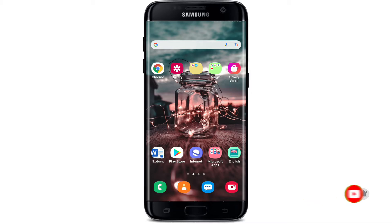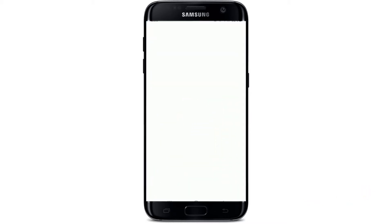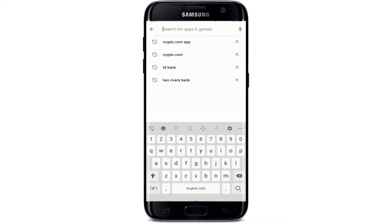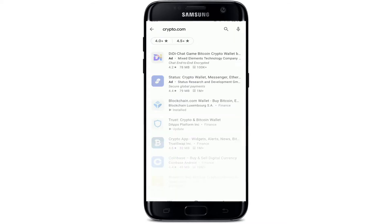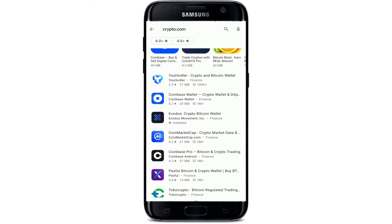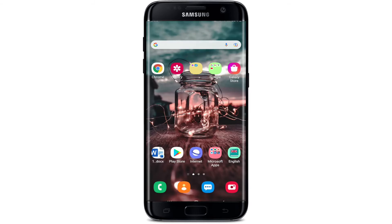Start off by tapping open your Play Store in order to download the application on your Android device. Go to the search box at the top and type in crypto.com and search. You'll be able to find the application in the search results, but in case you don't find it there, you can go ahead and try an alternative method.